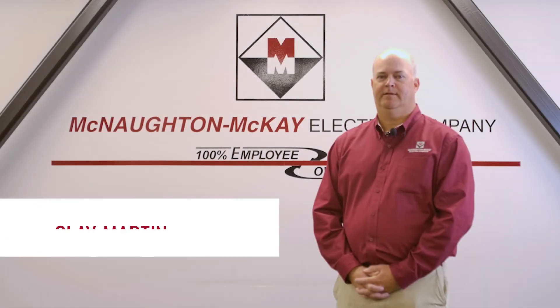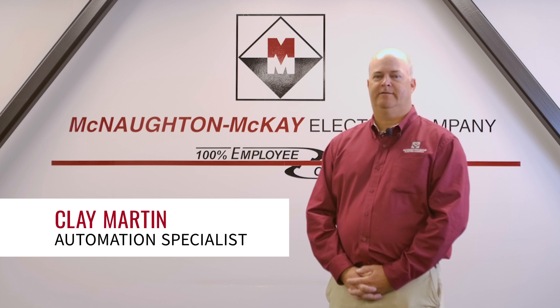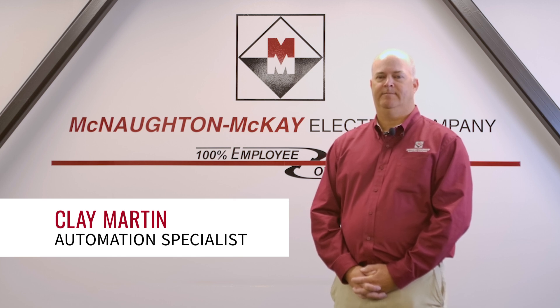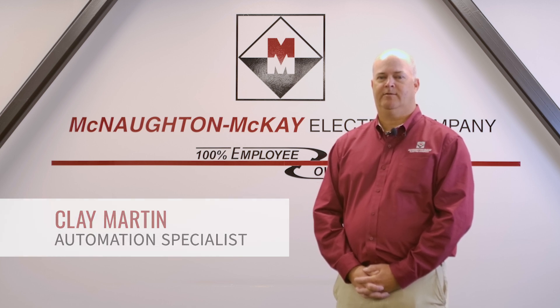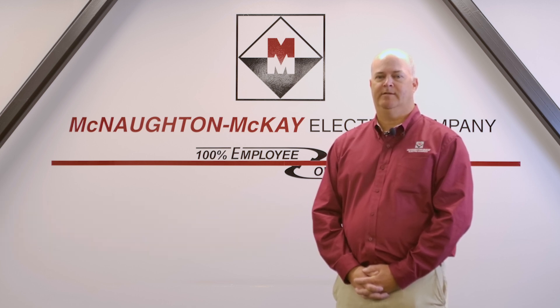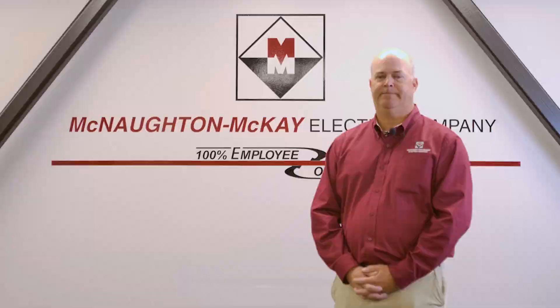Hi, I'm Clay Martin, an Automation Specialist from Savannah, Georgia. Today I'm going to talk about the PanelView Plus 7 Performance Firmware.